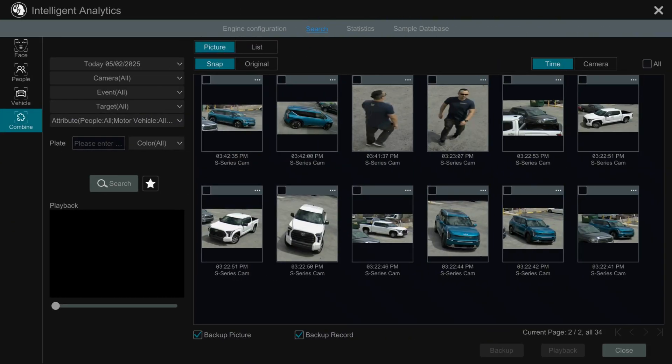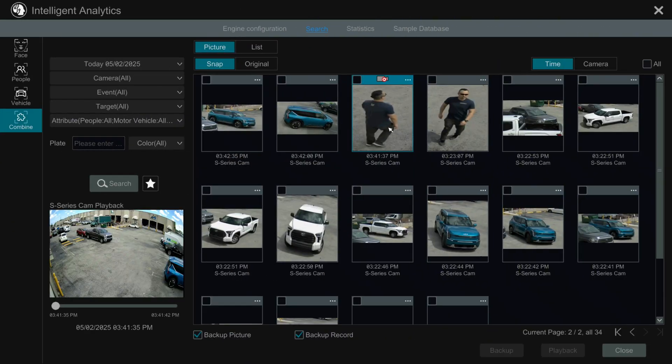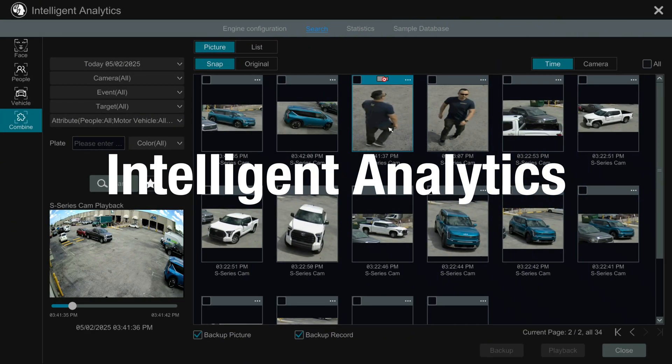In this video, we will show you how to quickly find people or vehicles using Intelligent Analytics with the Shield Technology S-Series Cameras.